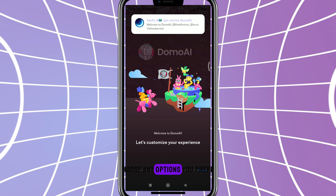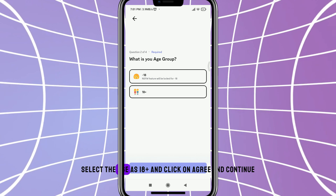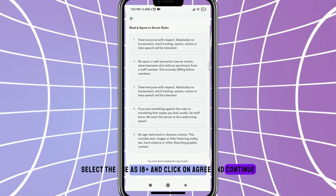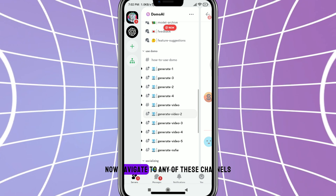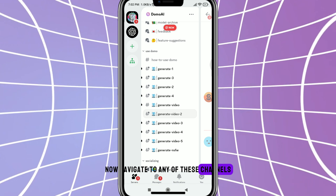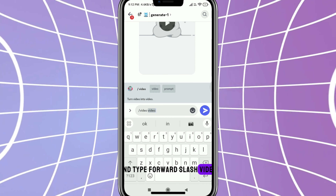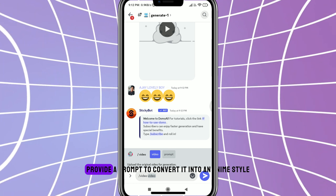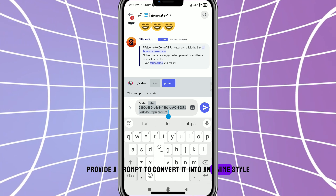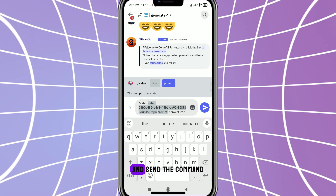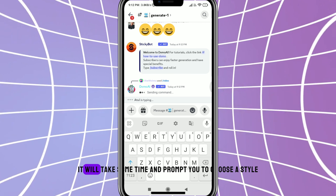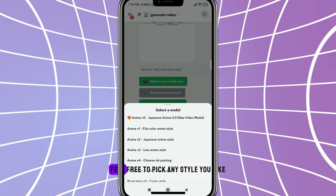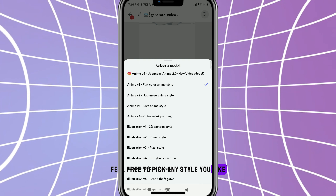Choose any options you prefer, select the age as 18+, and click on Agree and Continue. Now navigate to any of these channels and type forward slash video. Click on Allow and select your video. Provide a prompt to convert it into an anime style and send the command. It will take some time and prompt you to choose a style. Feel free to pick any style you like.